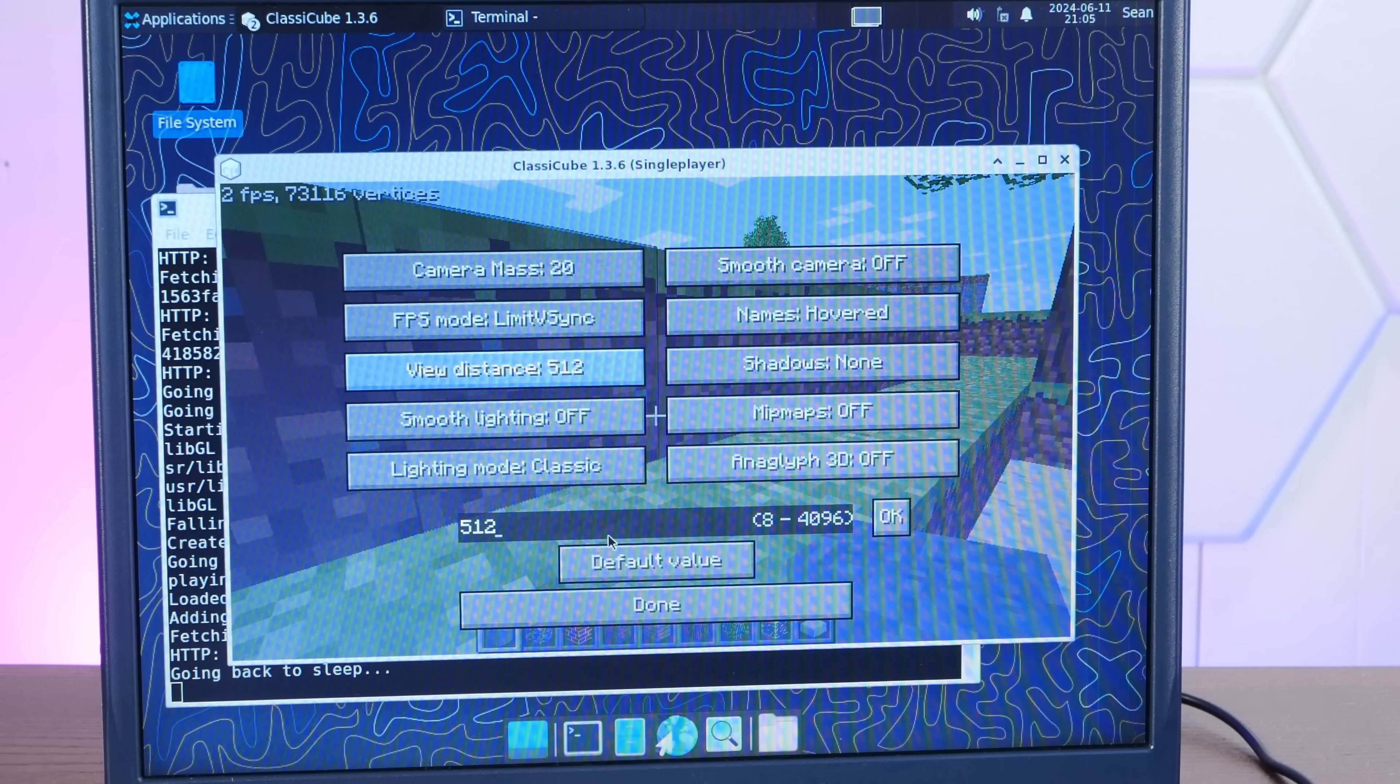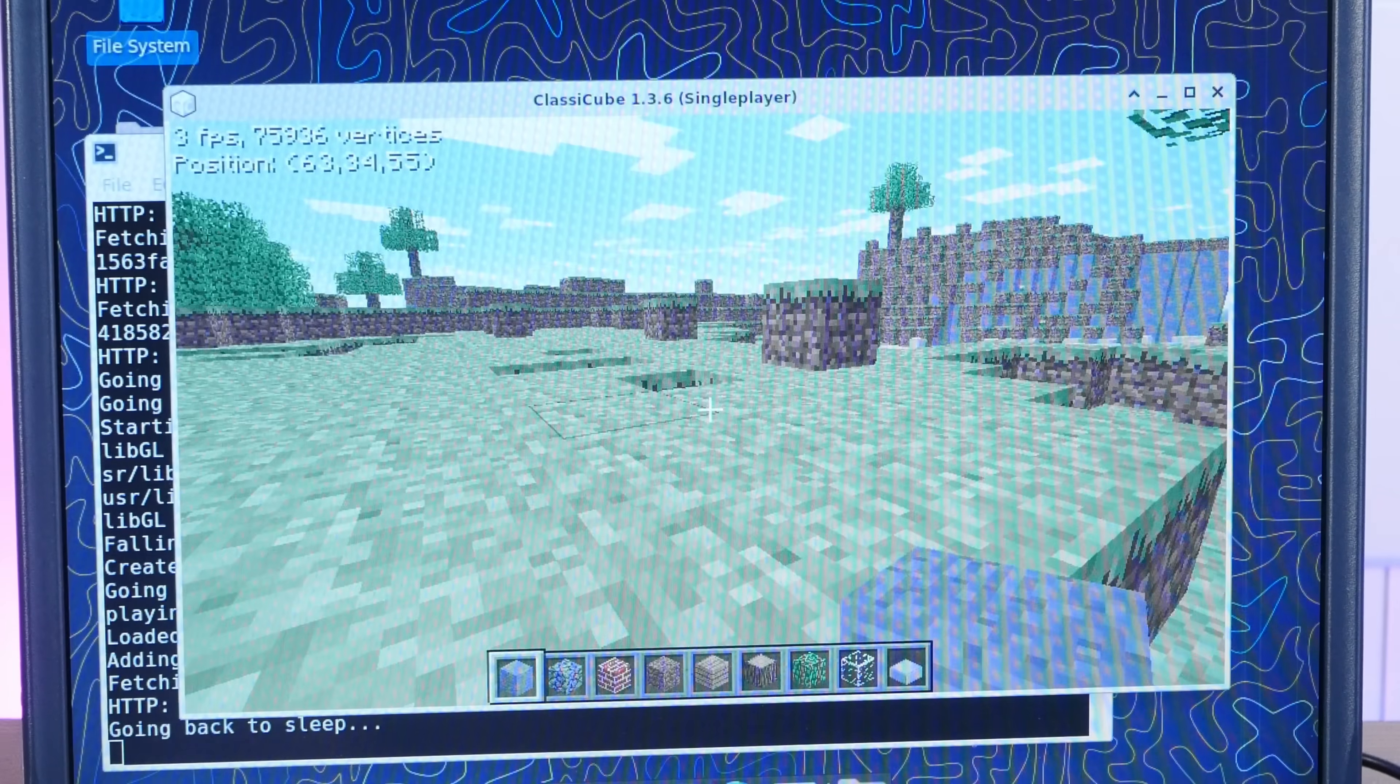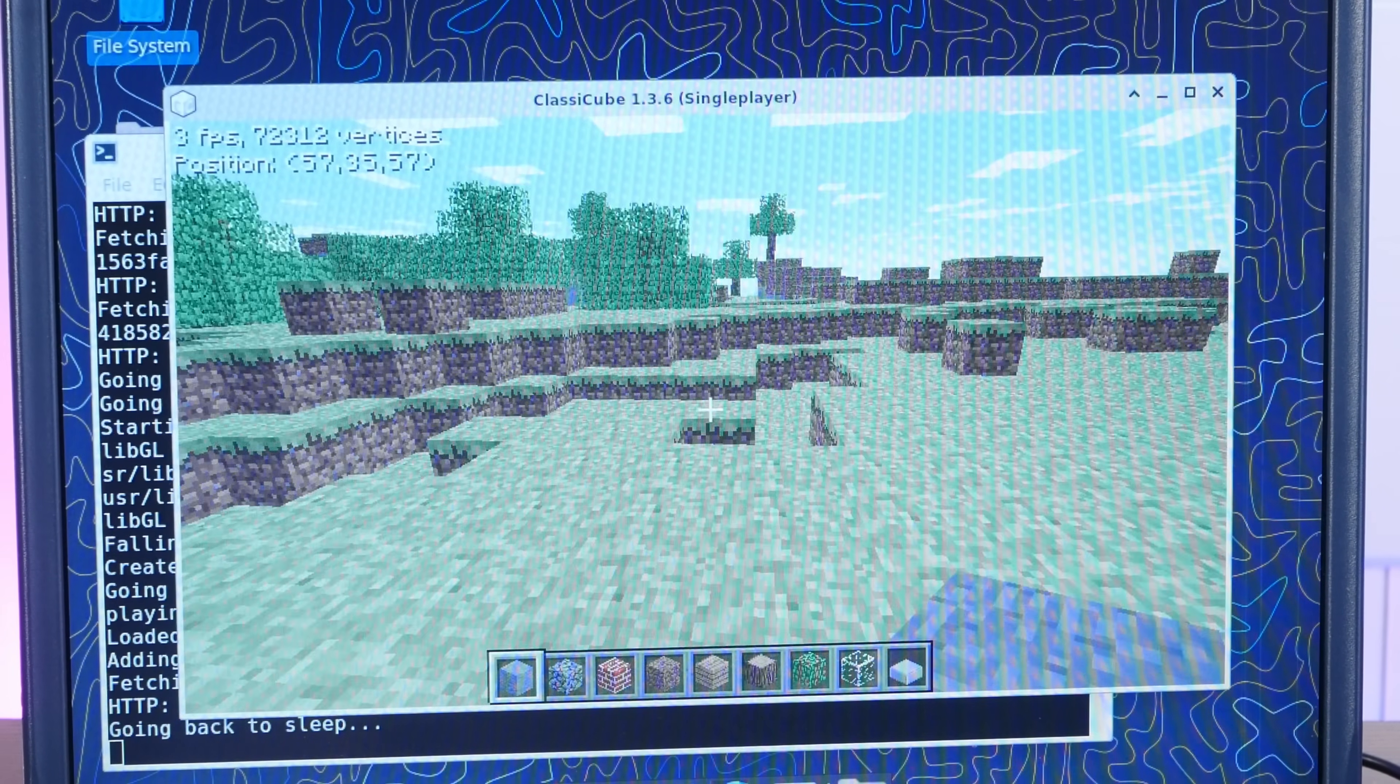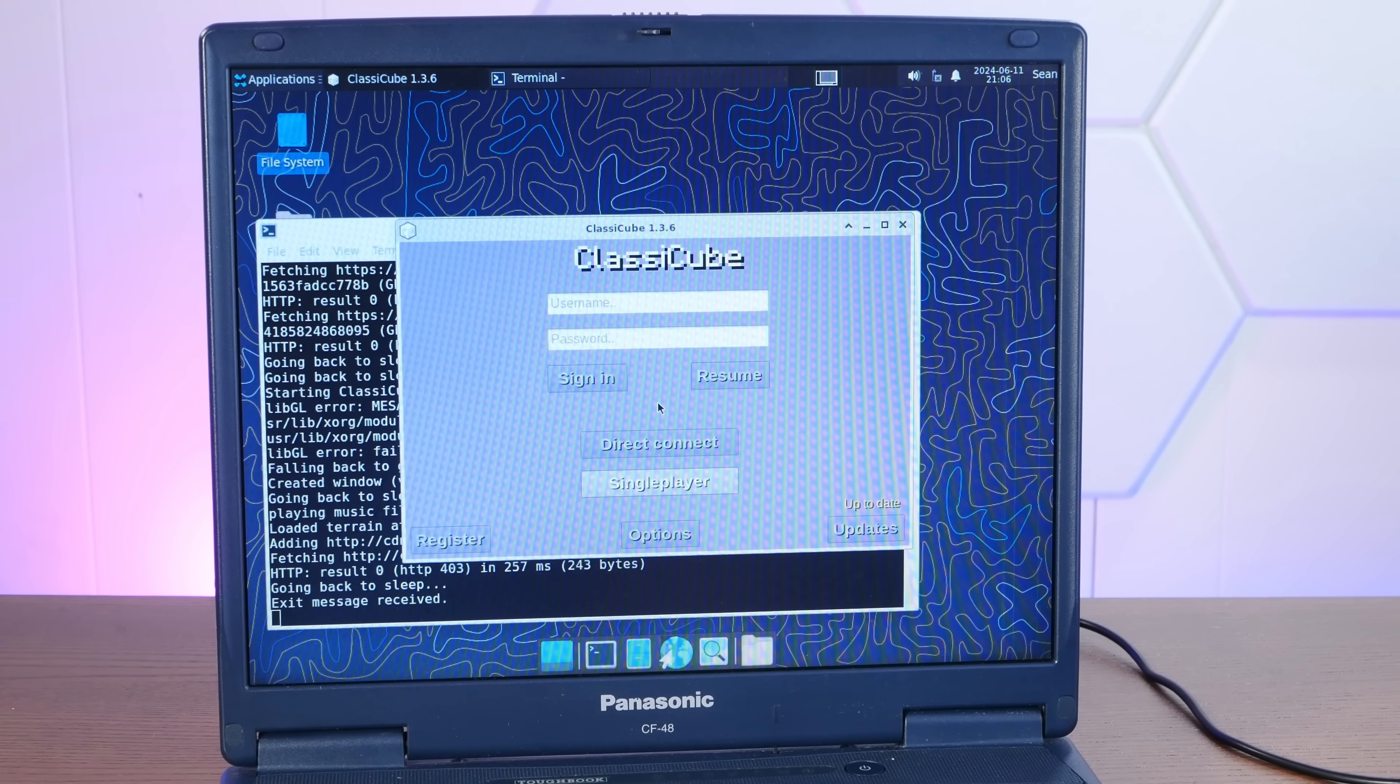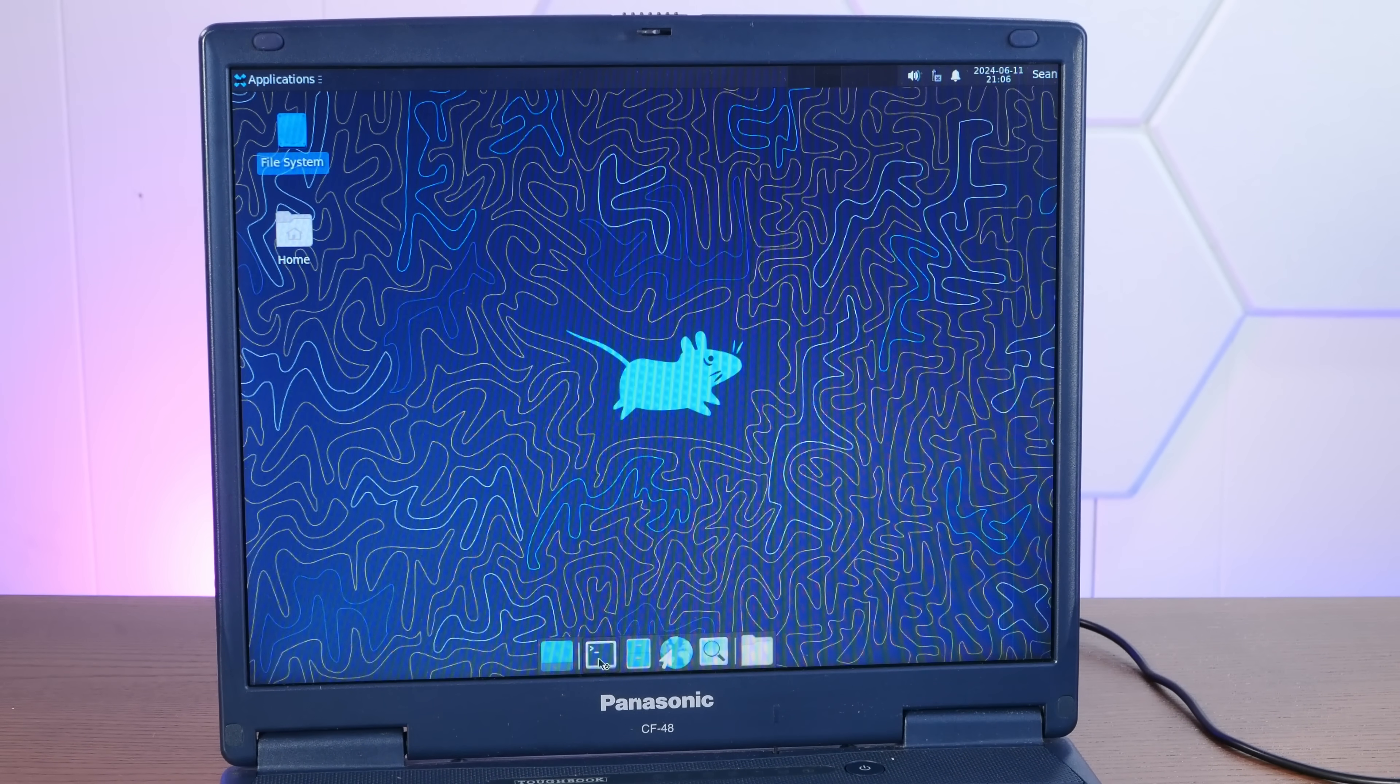Well, we're getting like three frames per second. Not exactly playable. This is just awesome though. I'm sorry. This is incredible. Even as slow as it is. Let's try another 3D game that might work a little better. And I want to find the Sauerbraten GitHub.